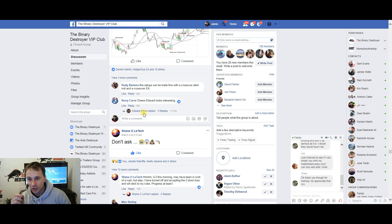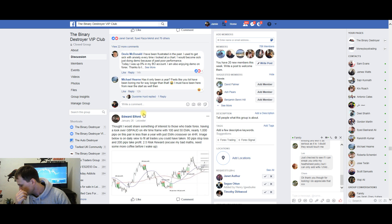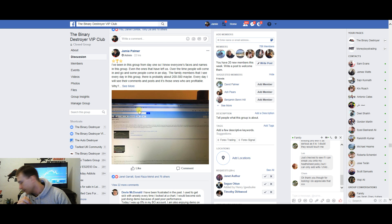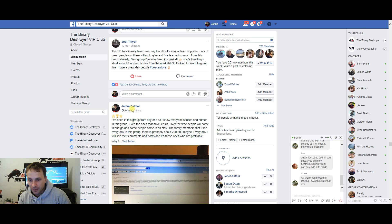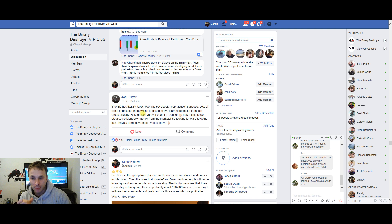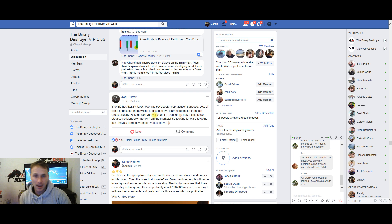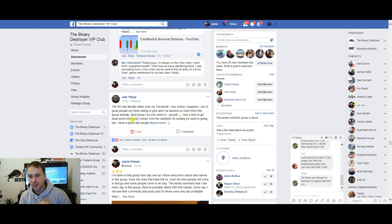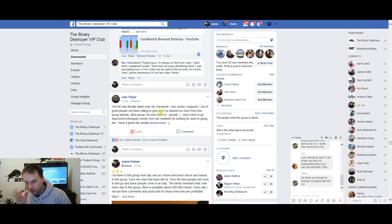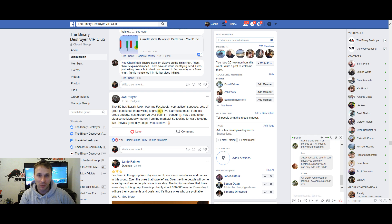I could go on and on. Let me find you one more: 'The BD has literally taken over my Facebook. Very active. Lots of great people out there willing to give and learn. So much from this group already. Best group I've ever been in, period. Now it's time to go steal some monopoly money from the markets.' As you can see, this week has been incredible.